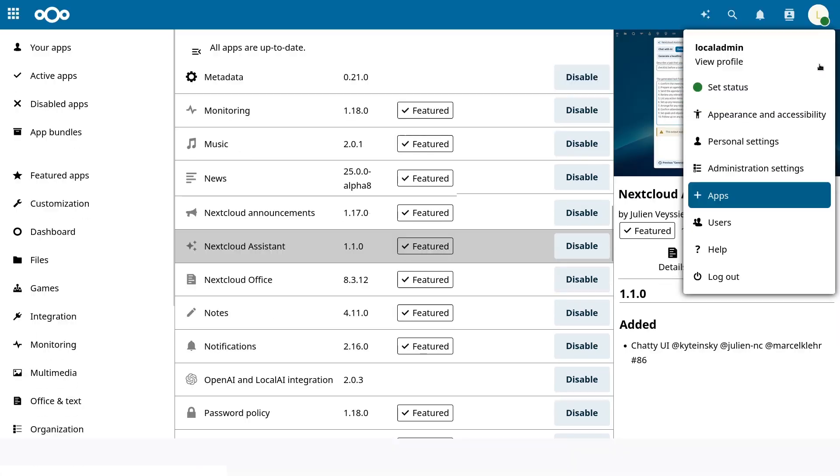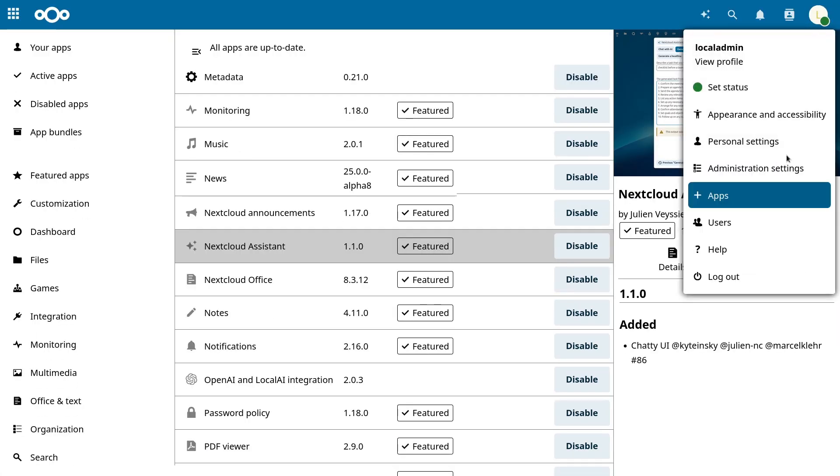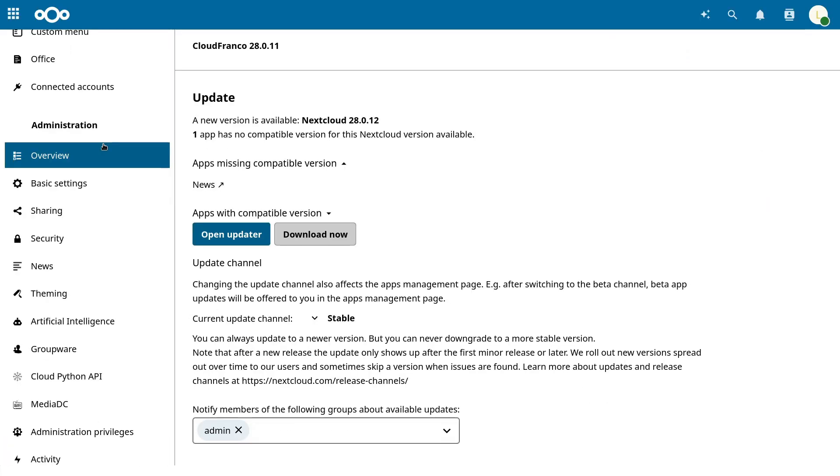Now go into the admin settings and move to the artificial intelligence section. If you scroll down you'll see several text boxes for the configuration.